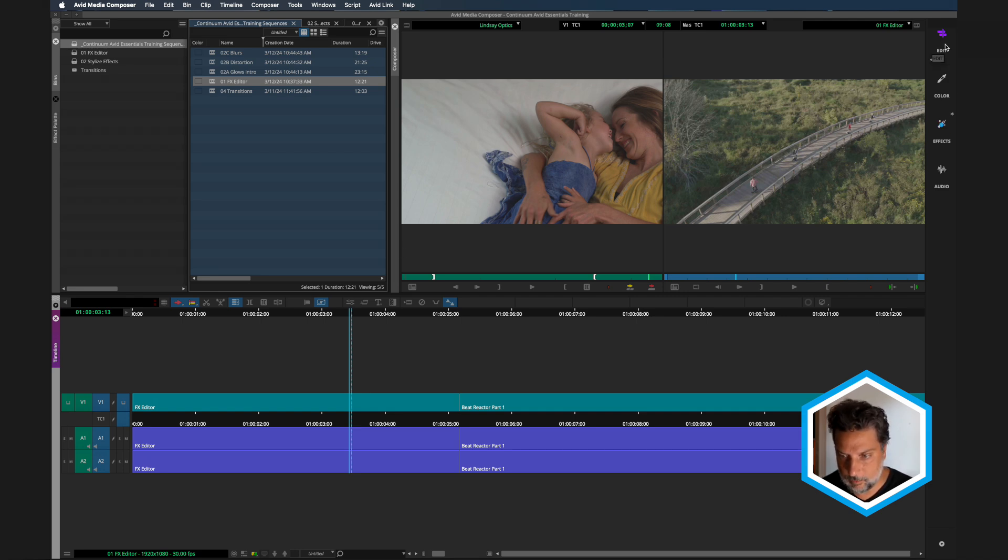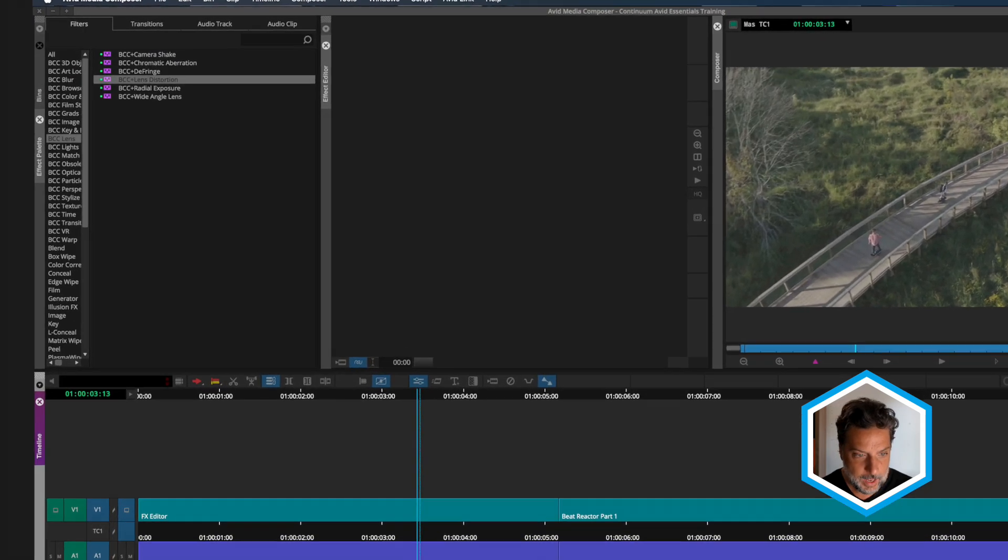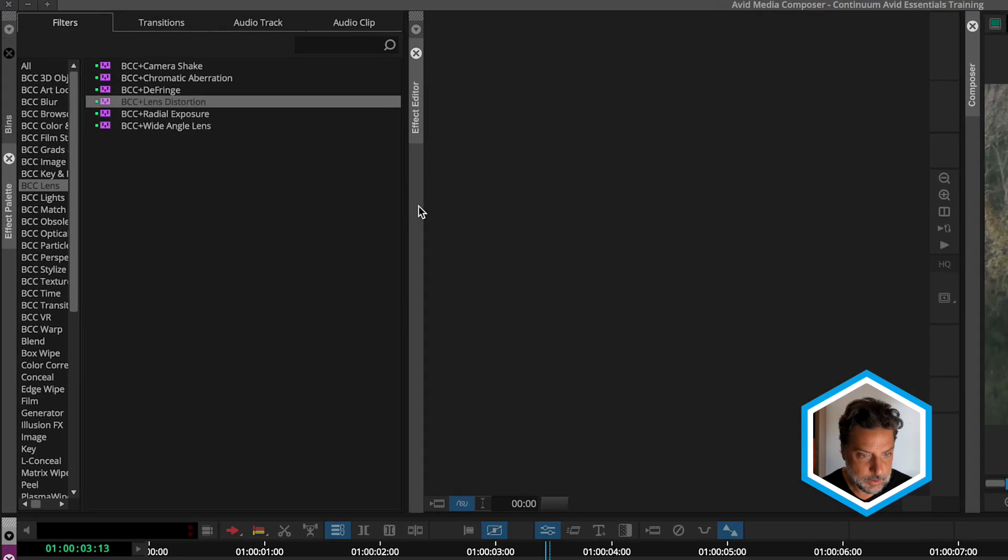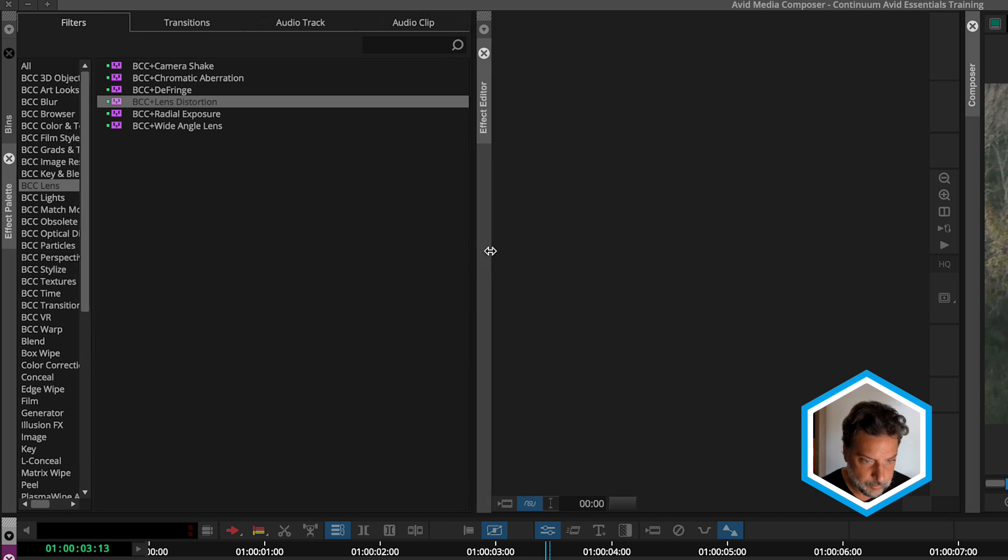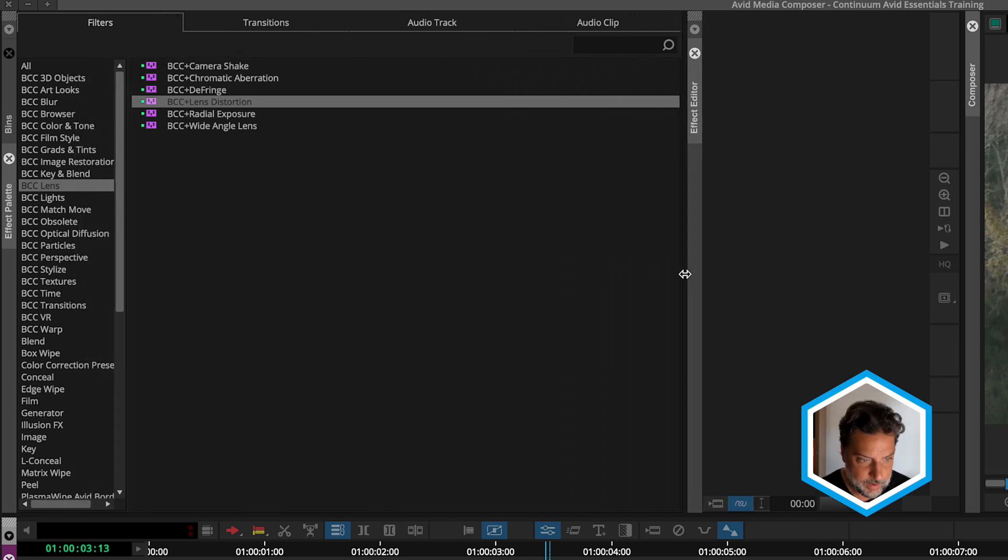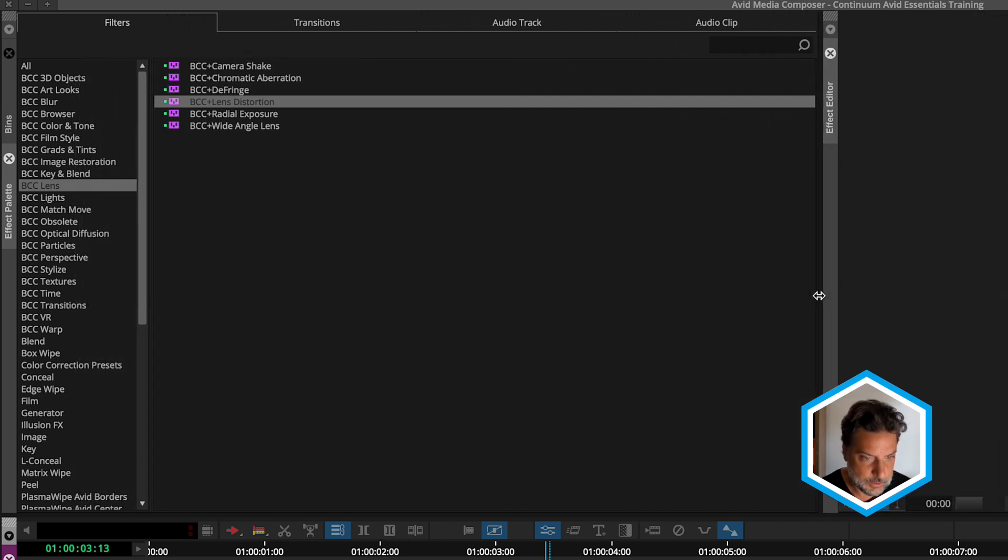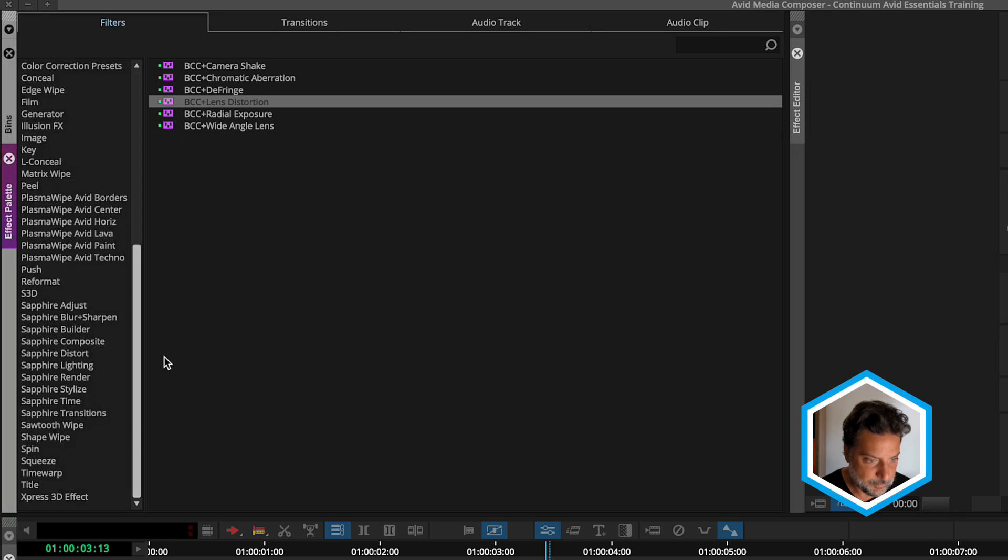I'm going to head over from Edit to Effects. And in Effects, we're going to make some room over here for our effects palette. So I'm just going to drag in between that and the effects editor so we can see our effects just that much better.